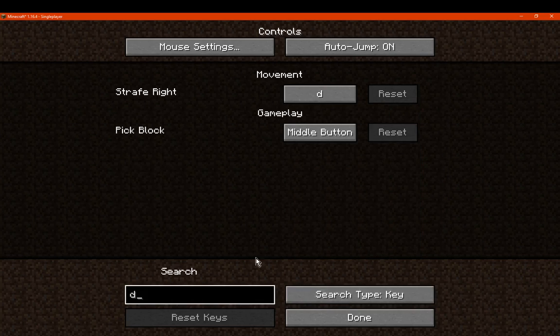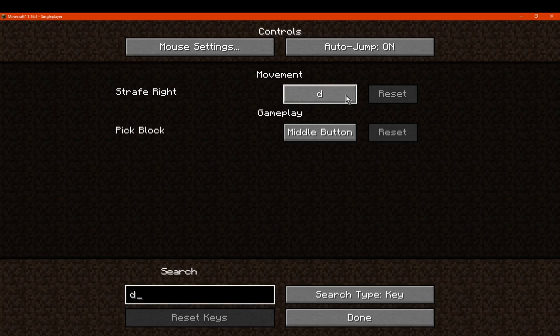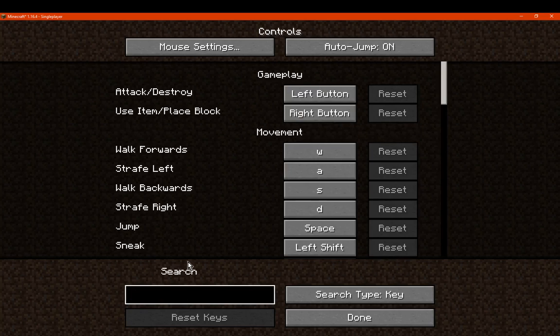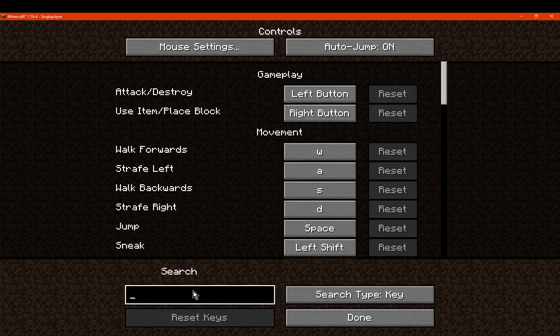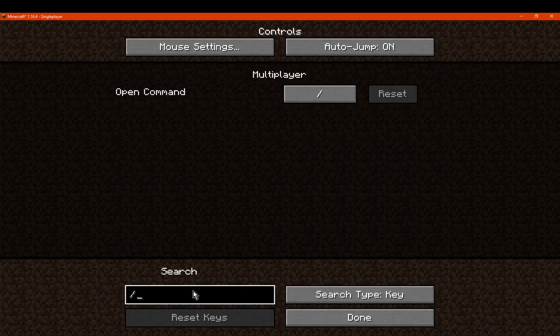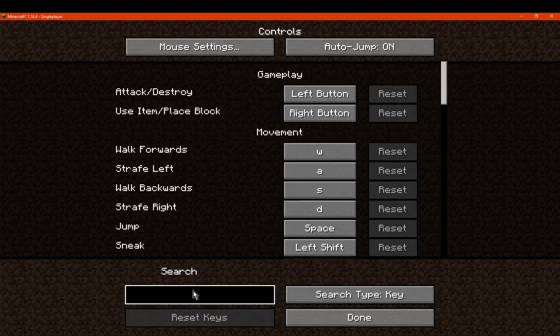If we go to key, we can search D, and we can see that strafe right is on D. If we go to something else, like for example shift, you can see that left shift is used for sneaking. For example, slash is used for commands.